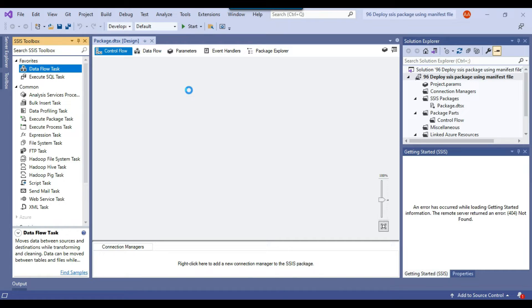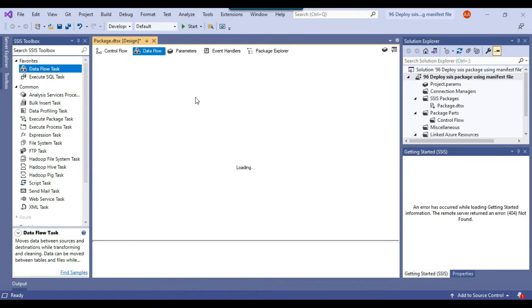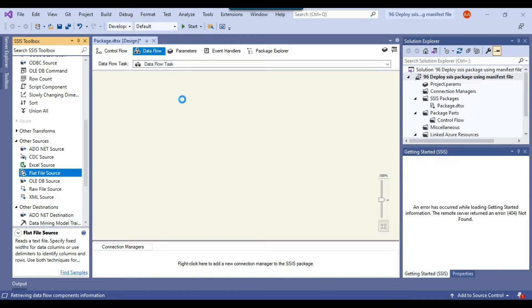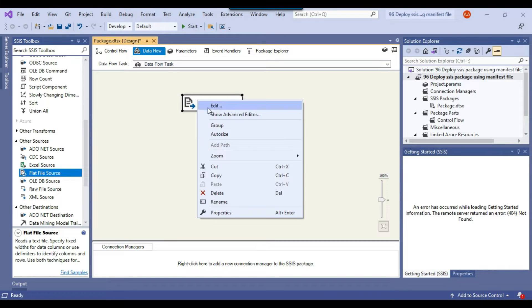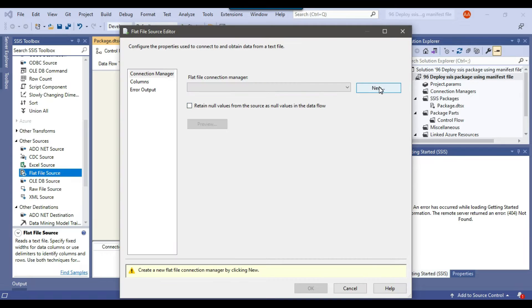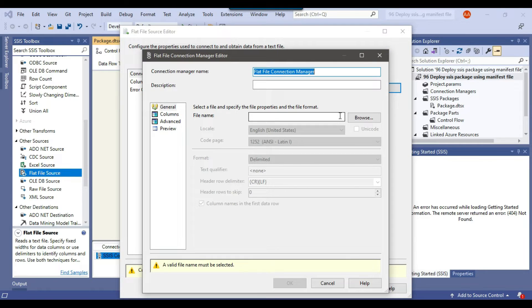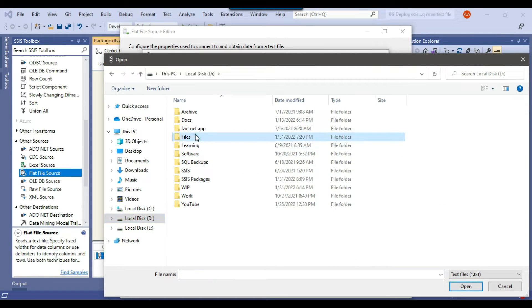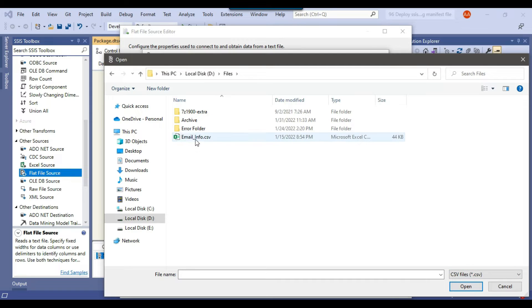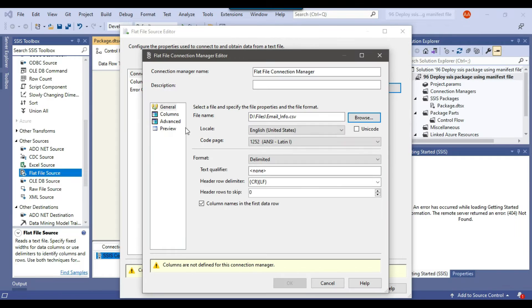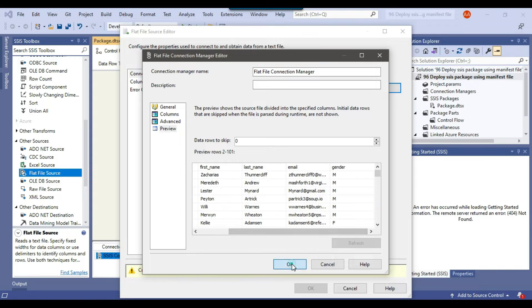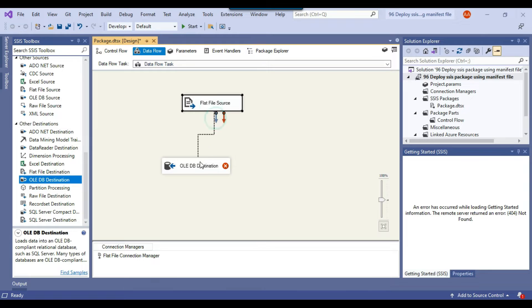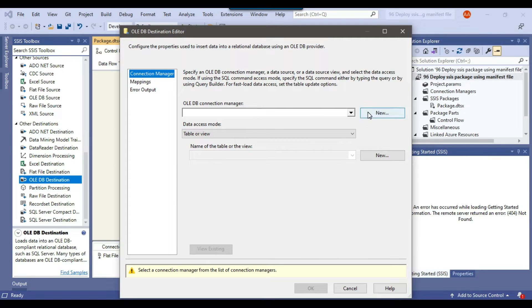I'll drag and drop the Data Flow Task into the Control Flow window and configure it. I can use the Flat File Source to read data from the CSV file. Let me configure the Flat File Source — I'll click New to create a connection, browse to the file located in the D:\Files location with CSV type, select the file and click Open. The data preview looks good. Now I can use an OLEDB Destination to write the data into the email table, which exists on the Work database.